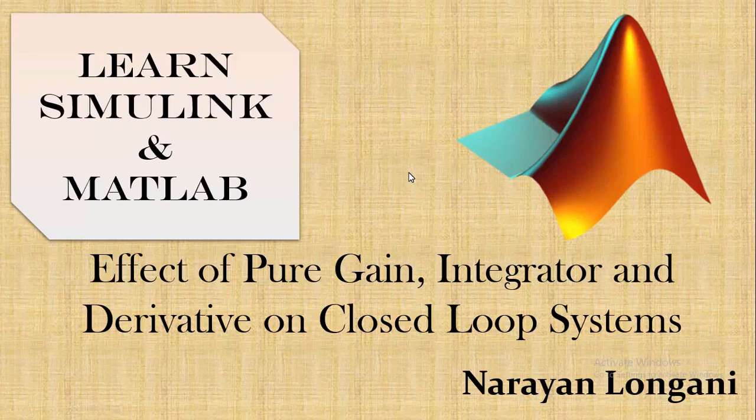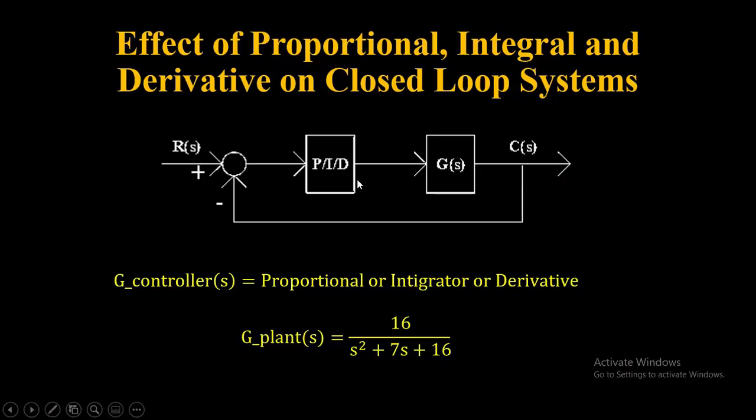Hello everyone and welcome back to the series of MATLAB and Simulink tutorial. Today we will study the effect of pure gain, integrator, and differential element on a closed loop system.